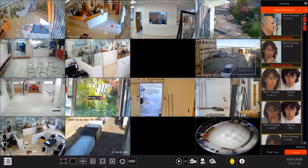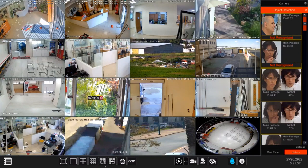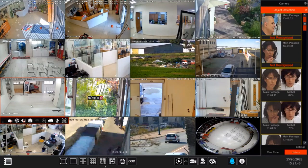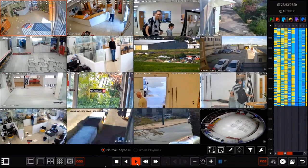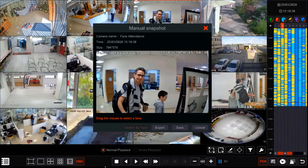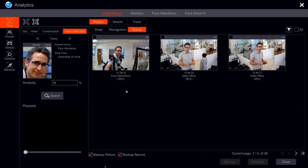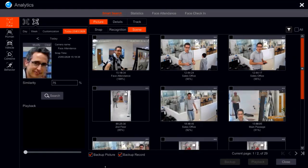Before we move into settings, I want to show a new way to search for a face without even using a face detection camera. In playback — or even in live preview — all we have to do is take a snapshot of a camera, surround the face, and click 'search by face.' Immediately, we can access the same search results screen and keep working to find that face across cameras.